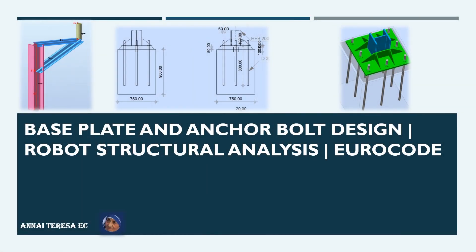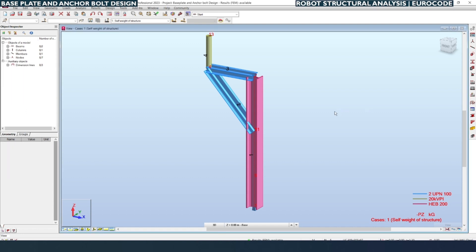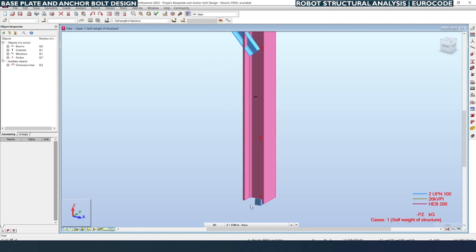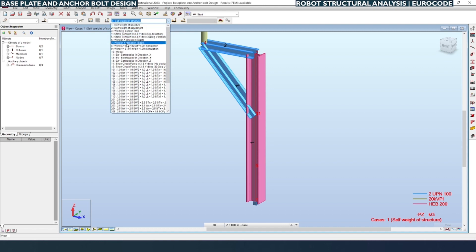Welcome viewers. In this video we are going to do the design of base plate and anchor bolt in Robot Structural Analysis with the Eurocode. For designing the base plate we are going to take a sample equipment support structure which is already designed. On the screen you can see a 33 kV equipment support structure for a substation project.